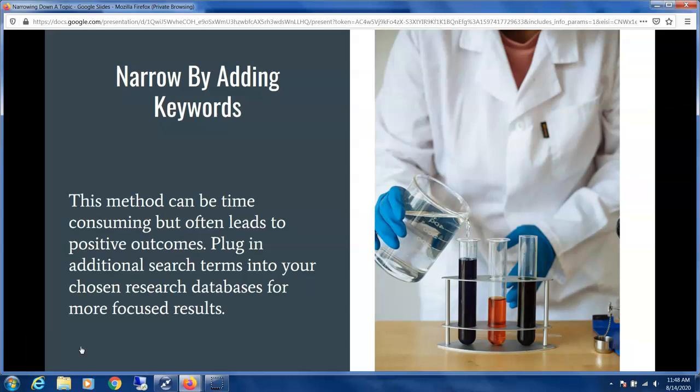We can use two other practical models to accomplish this task as well. The first is narrowing down by adding keywords. This method is more methodical and involves plugging in different search terms, querying a database, and possibly having to repeat this with different search terms multiple times. This will get you more focused results.